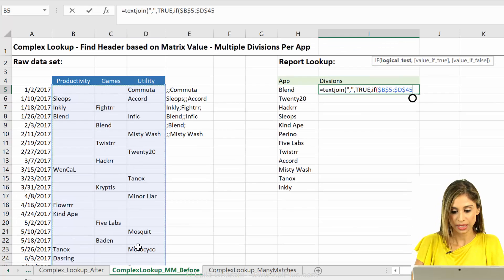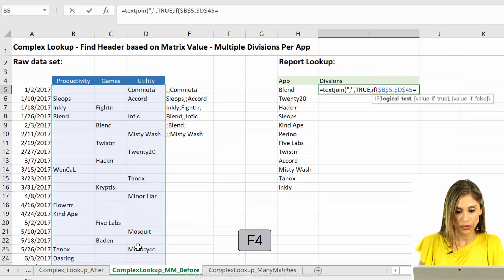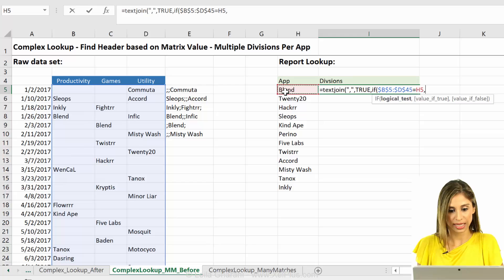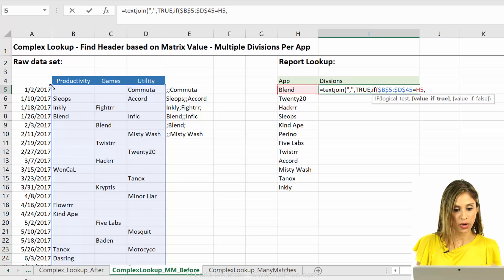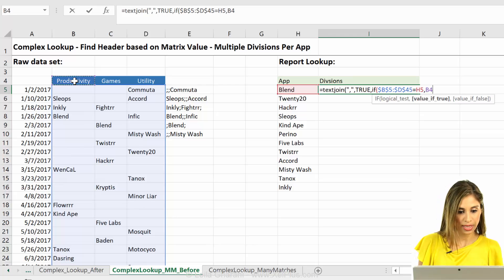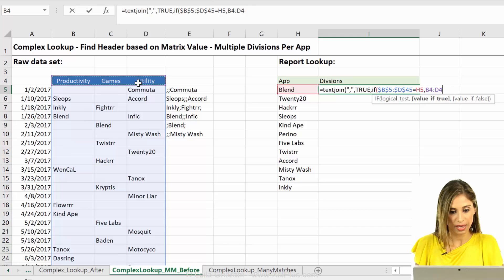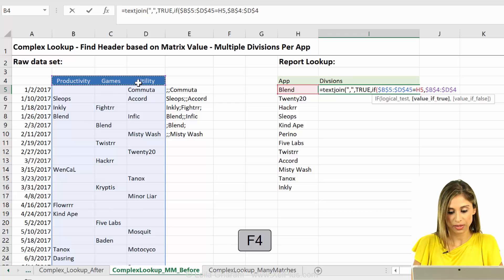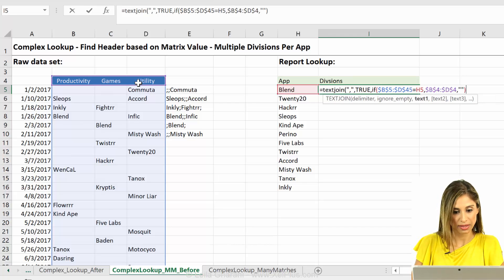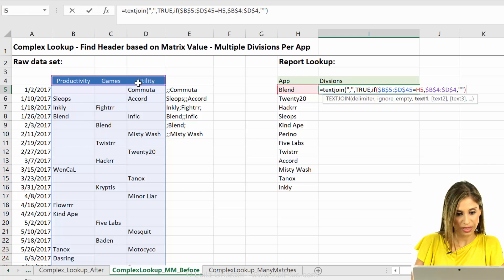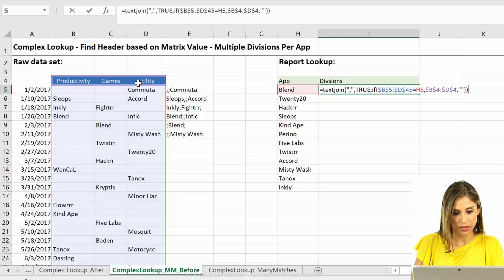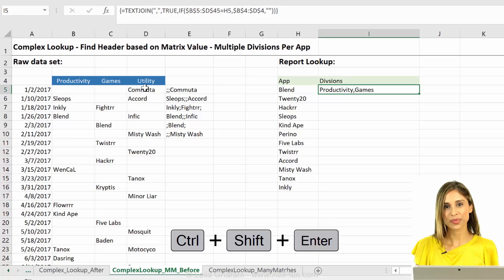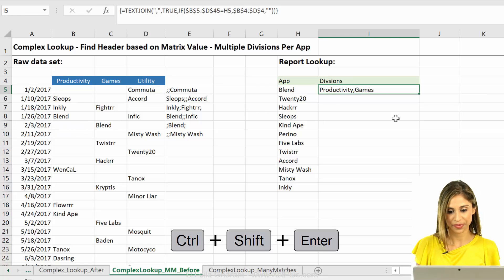Let's fix it. Are you equal to blend, right? And if you are equal, then give back the correct header. So I'm going to fix this as well. Otherwise, give back nothing. So that's going to generate those empty ones. So close, close, control, shift, enter, productivity, and games.